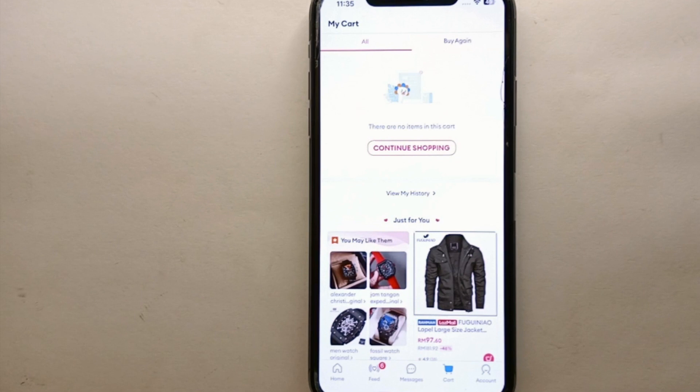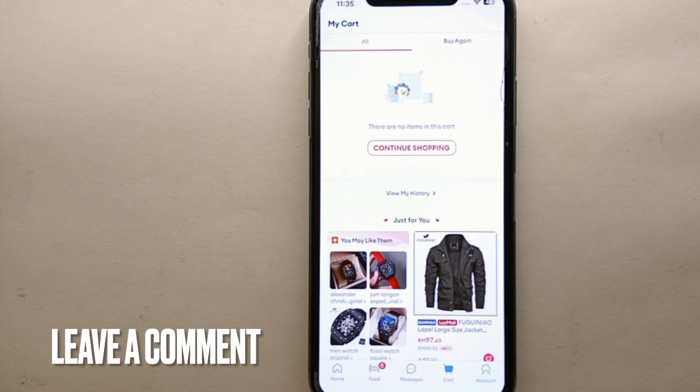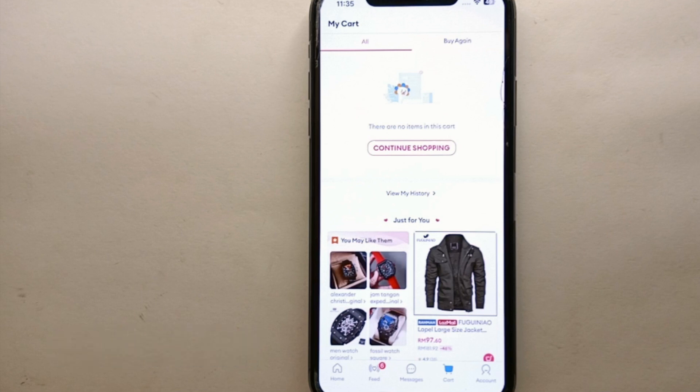So this was the easiest way to remove products from cart on Lazada. If you know any other way, let me know in the comment section below. Also make sure to subscribe to the YouTube channel for more informative videos and updates. Thank you for watching!